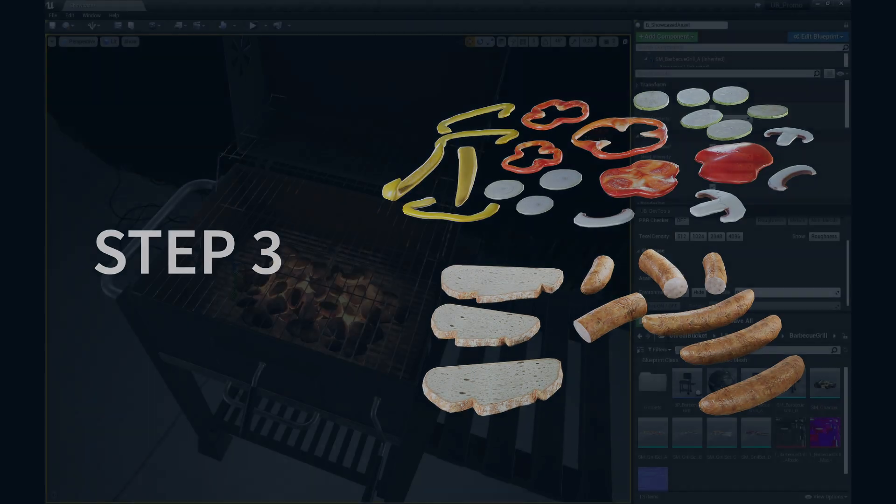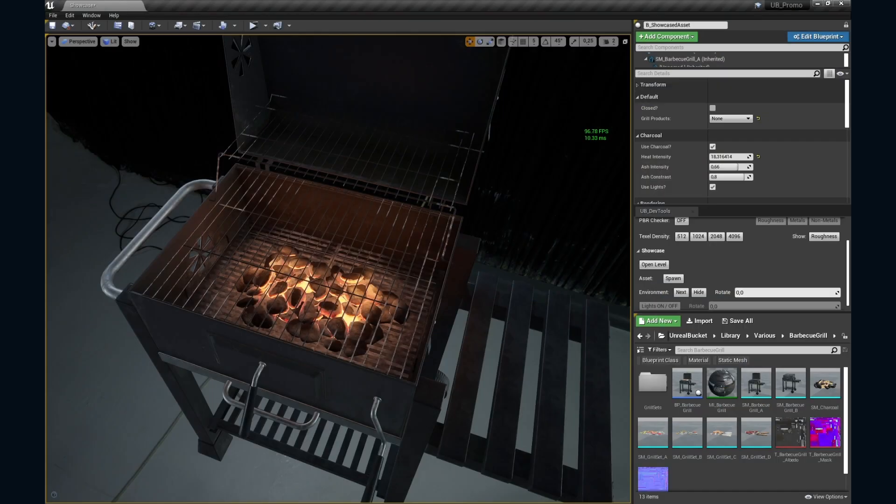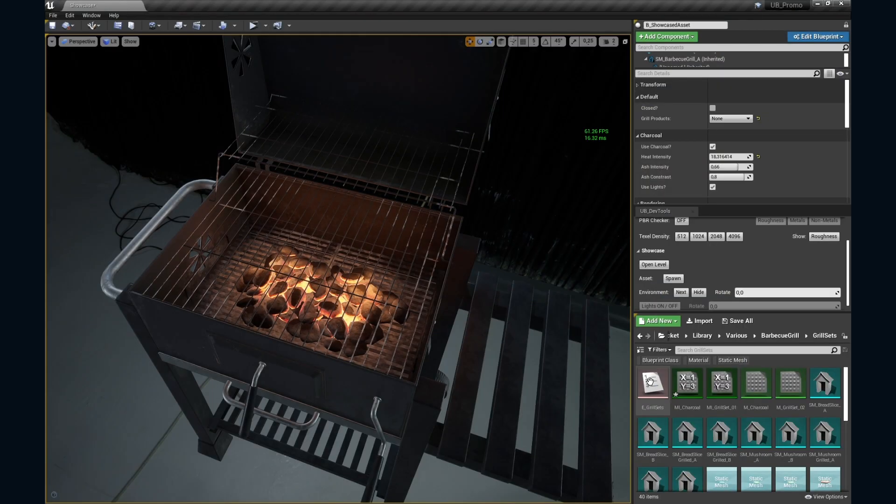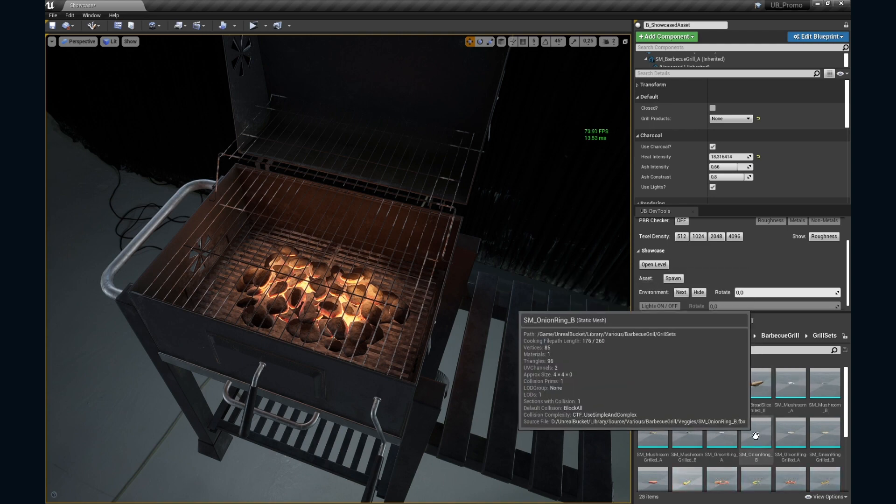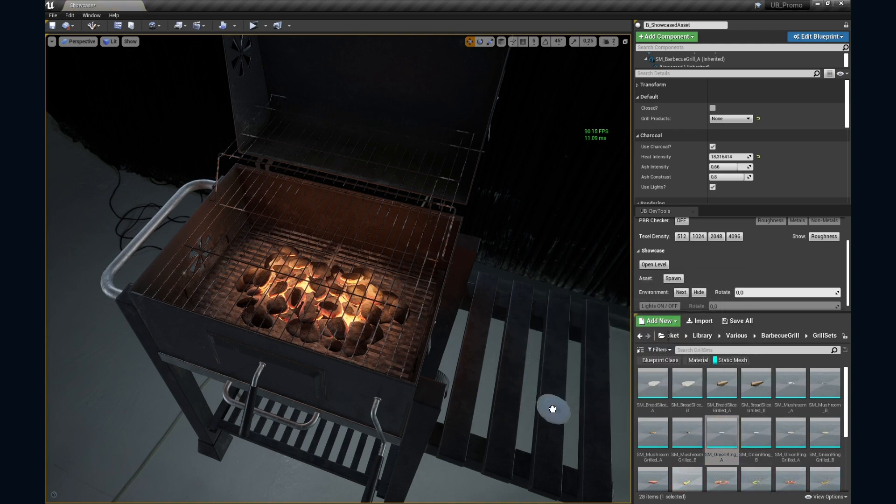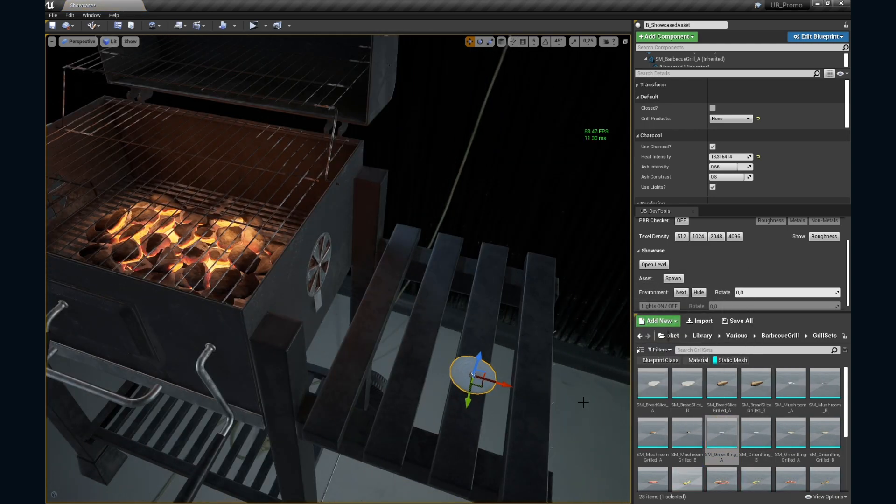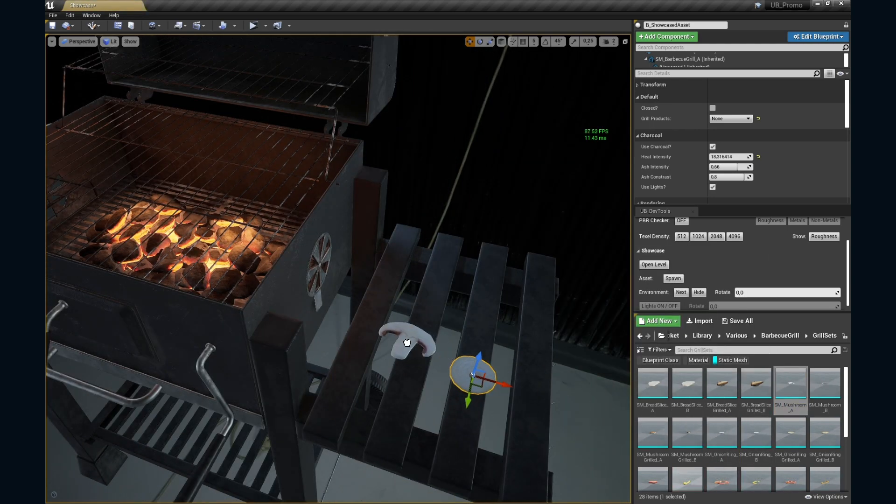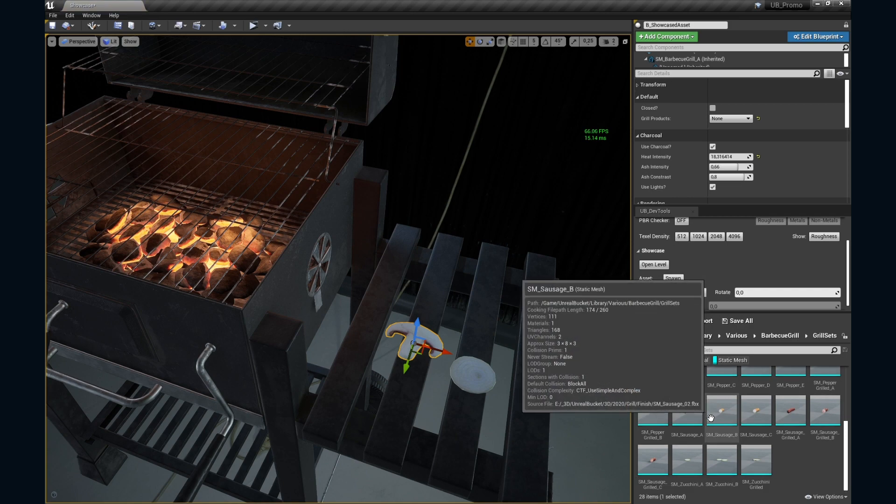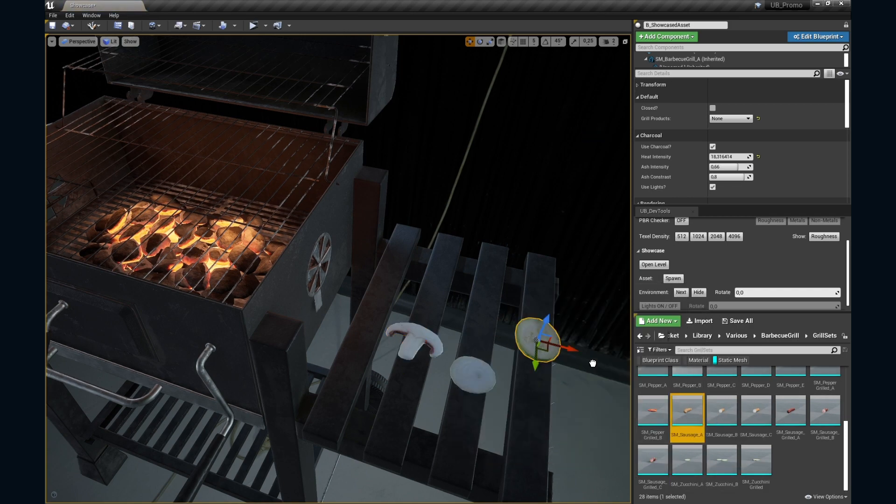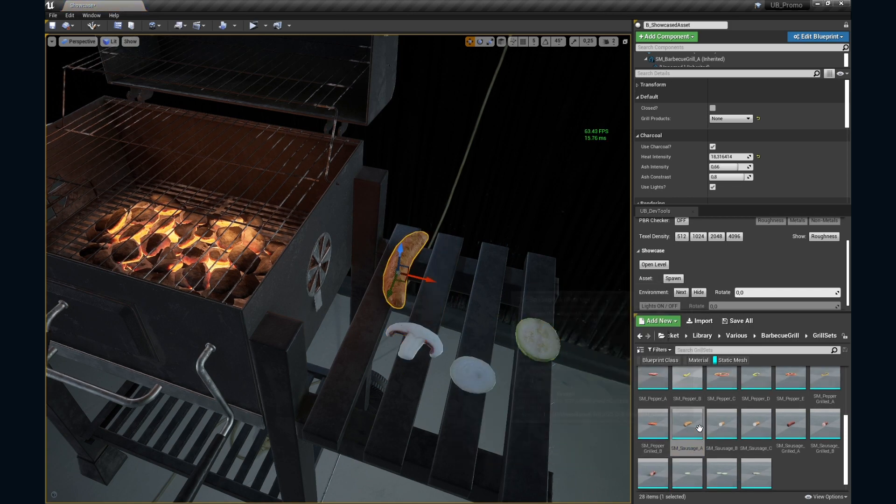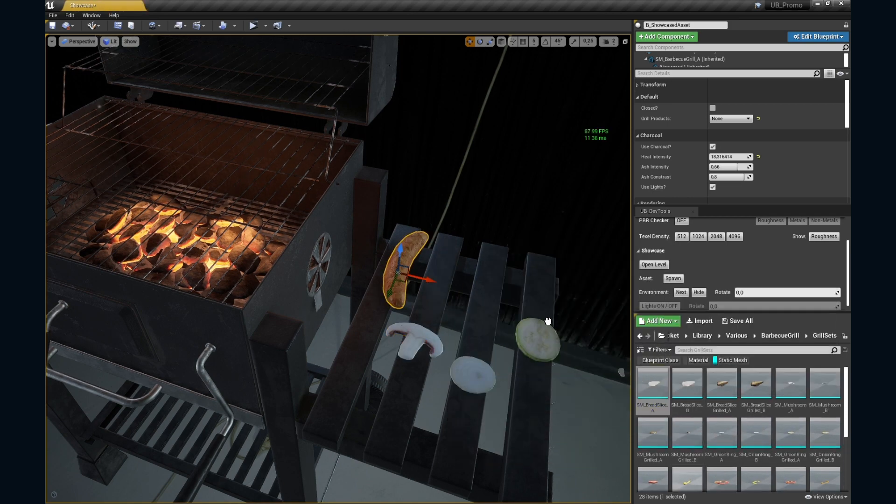Now, the fun part. Find some products to put on a grate. Veggies like onions, mushrooms, zucchinis, sausages, or even bread.